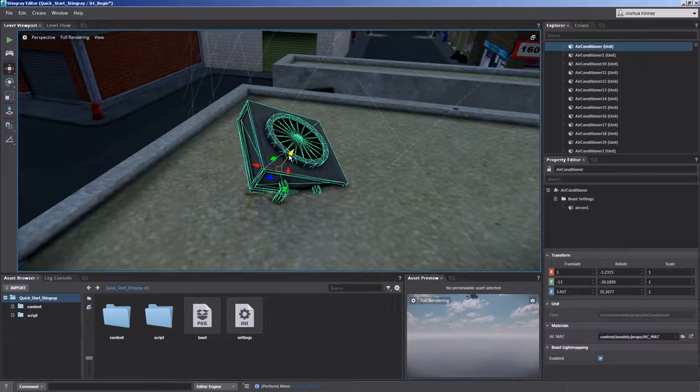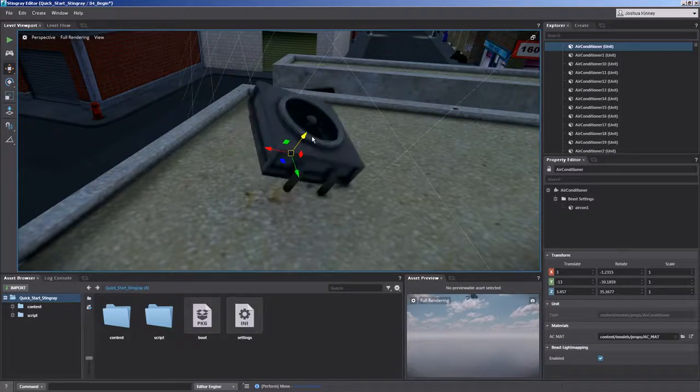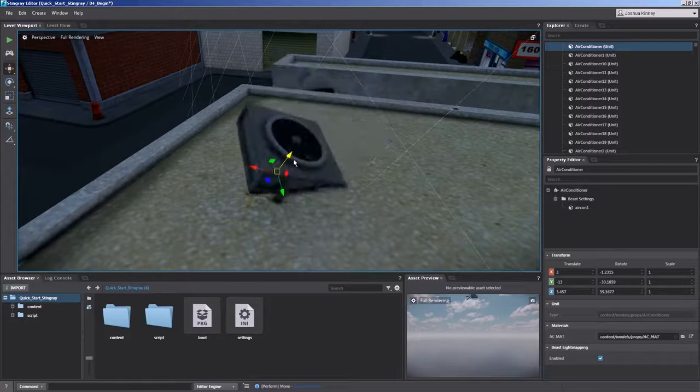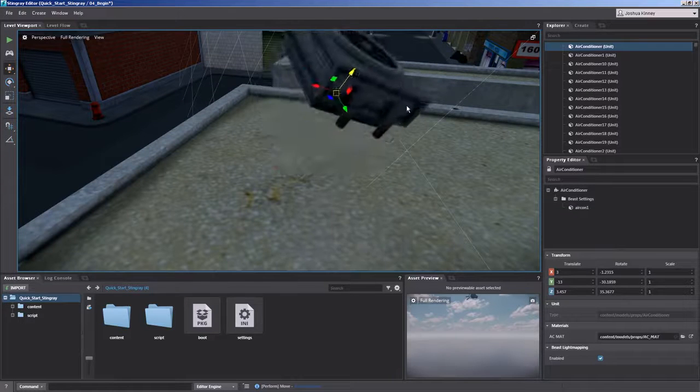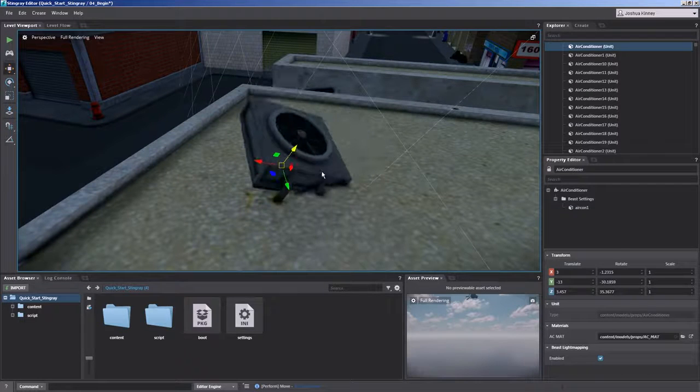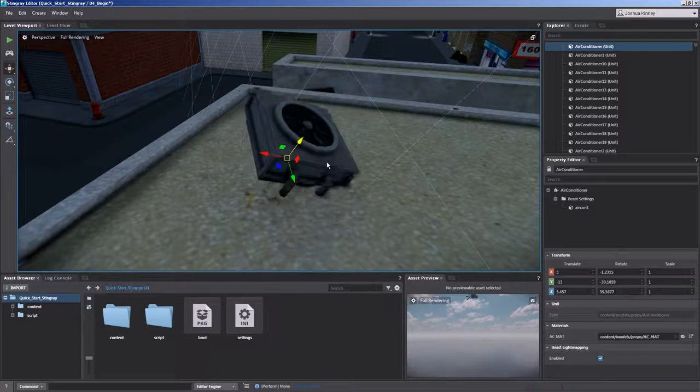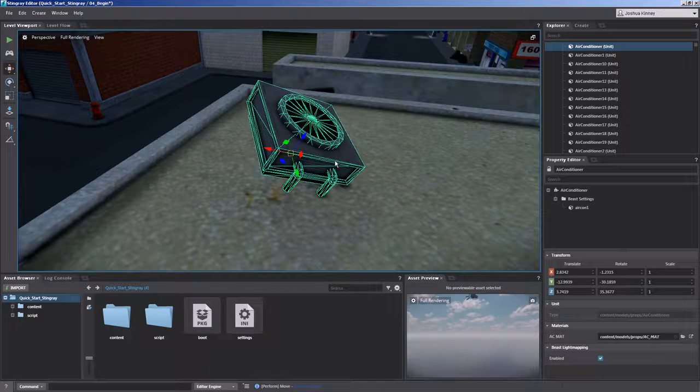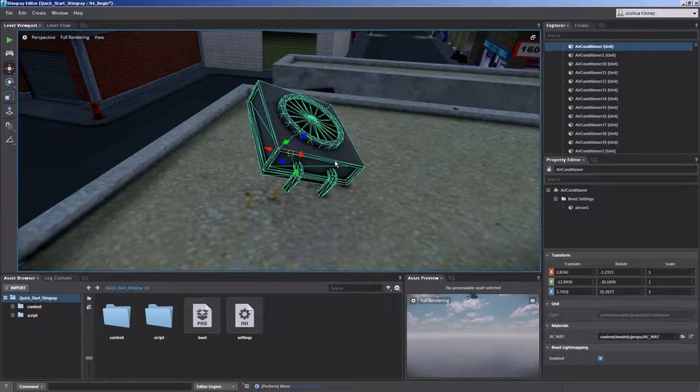And you'll see it's now switched to the local space of the object. So now I can move that straight out based on the object's orientation. This is going to be very helpful for you whenever you begin to create levels of your own.